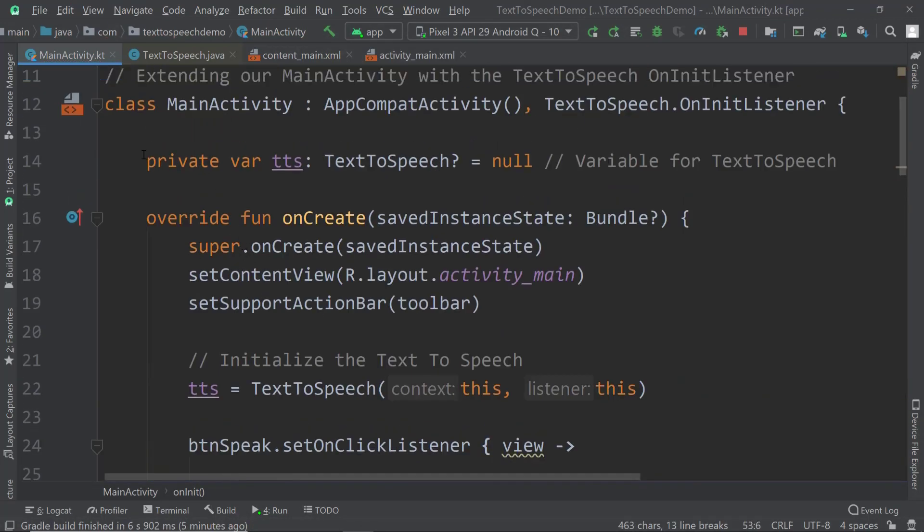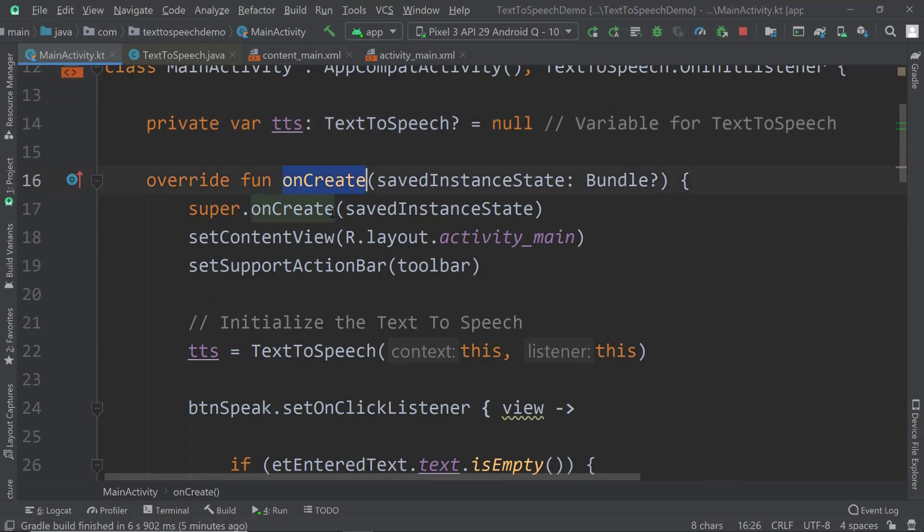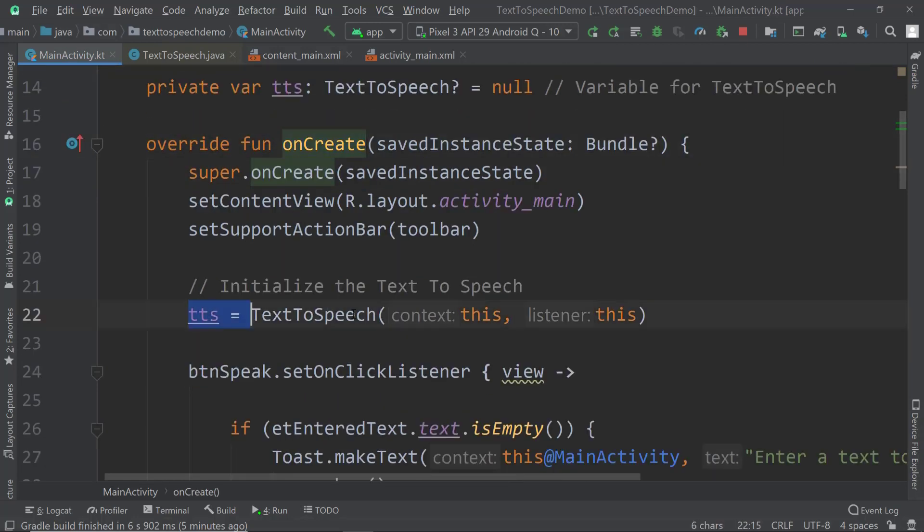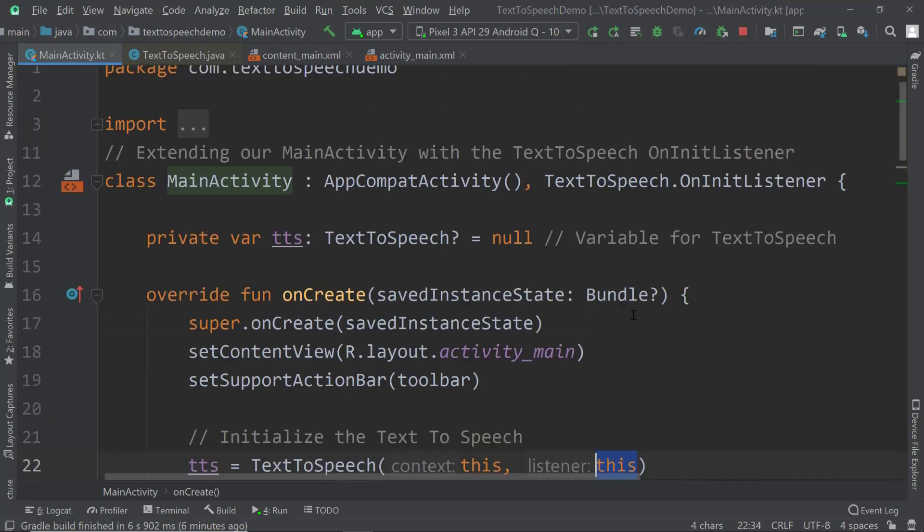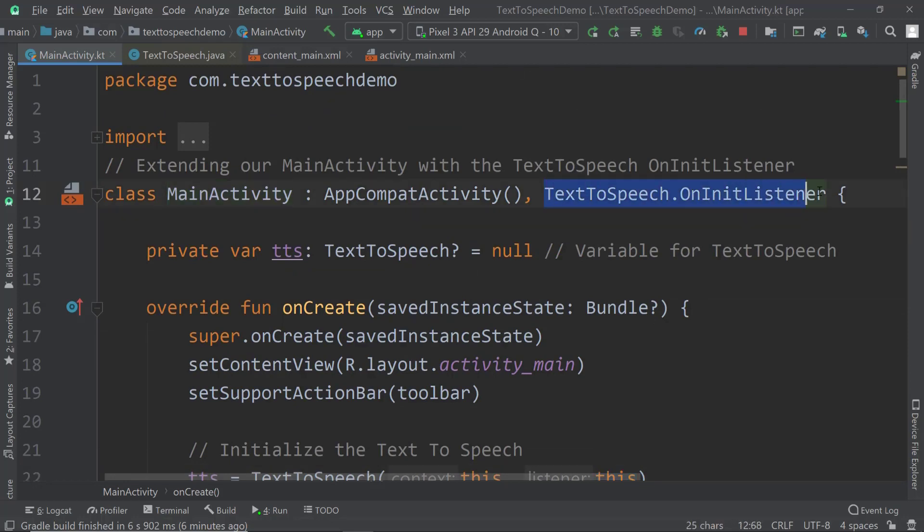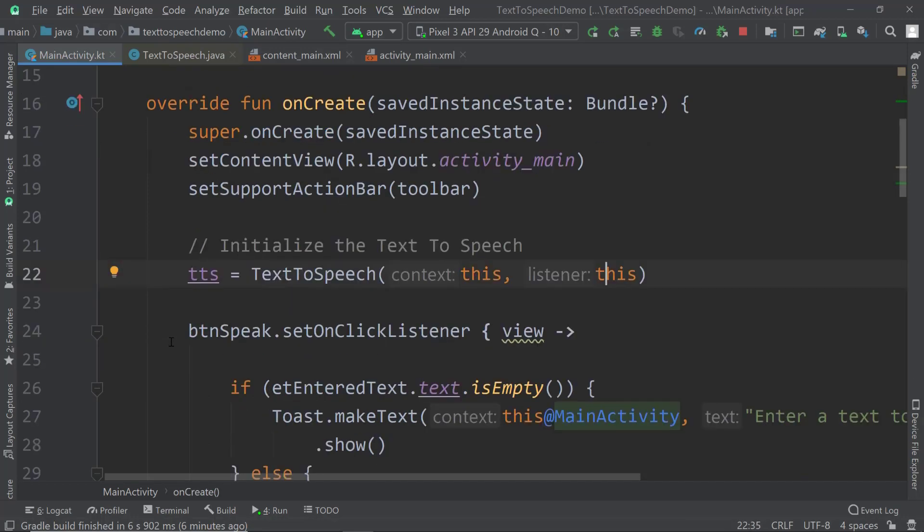The first thing we need to do is create a variable which is our text-to-speech variable, and I'm going to call that one TTS standing for text-to-speech. It's nullable and I'm going to set that null because I'll initialize it in our on create method. You can see that our TTS variable will be assigned a text-to-speech object in which we need to pass the context and the listener. You can say this in both because the context is the main activity and at the same time the main activity is also the listener. This is only possible because it is actually an on init listener.